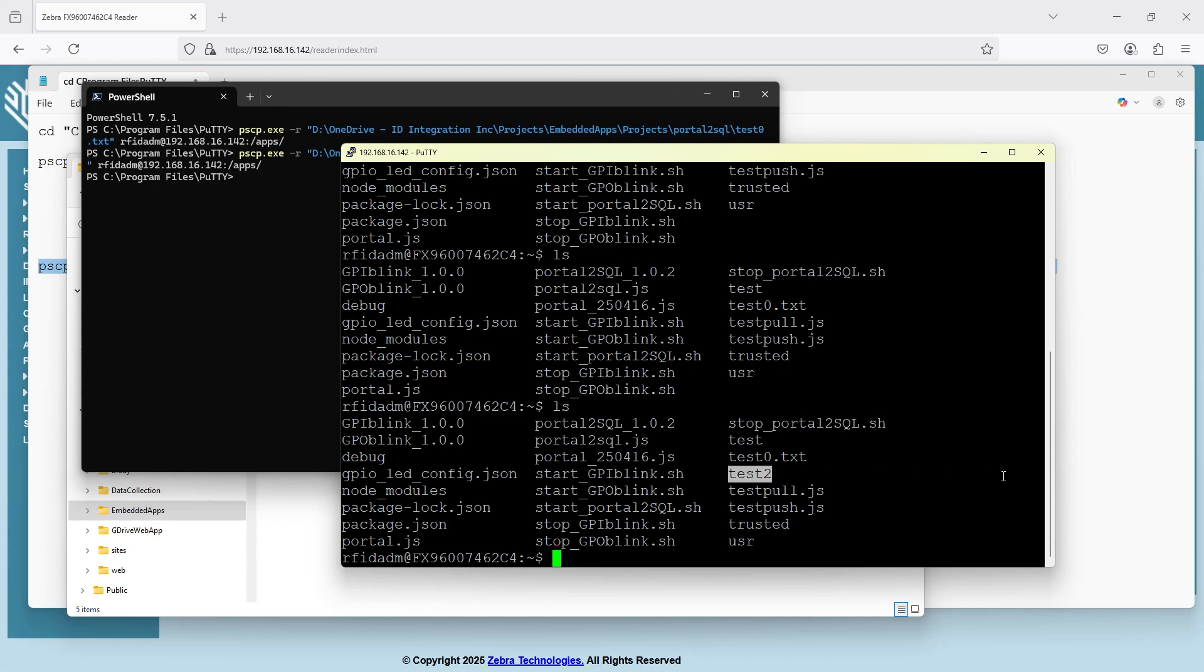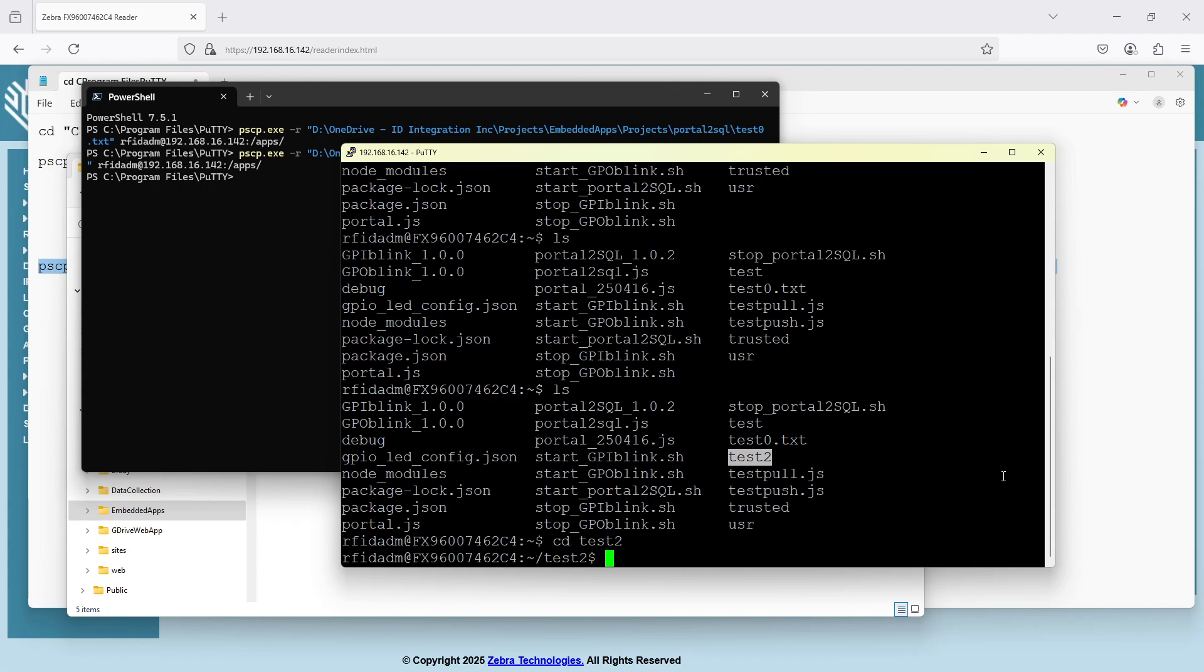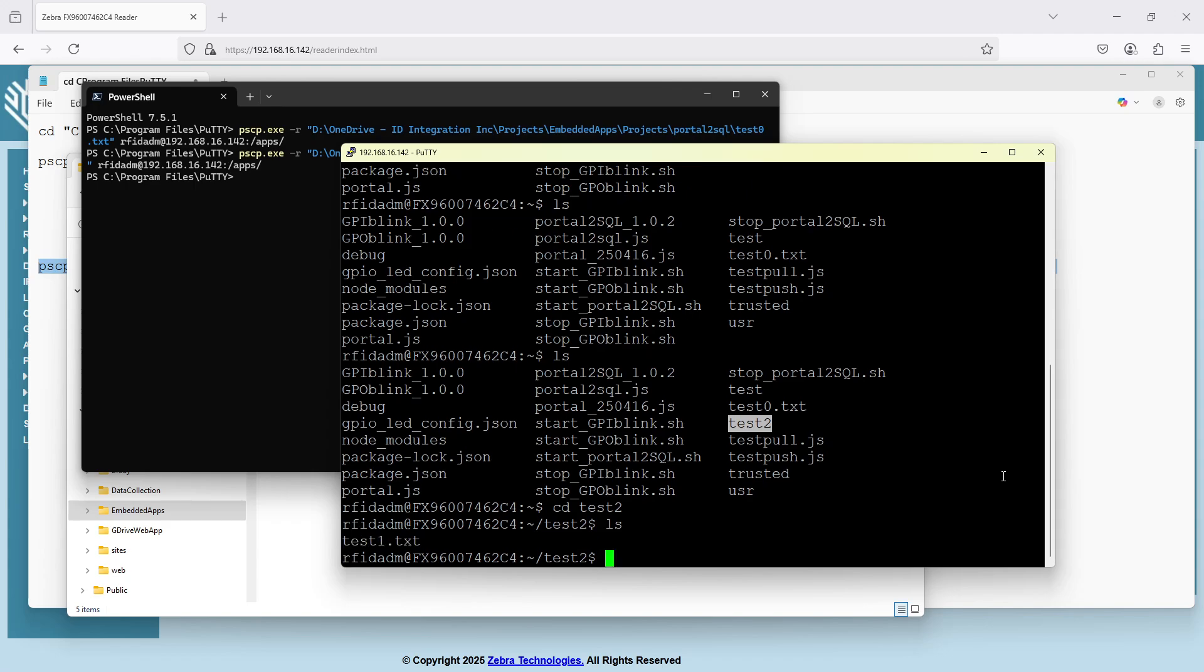And just to double check here, right? So I'm going to go to that folder. And inside should be one file called test1.txt. And there it is.